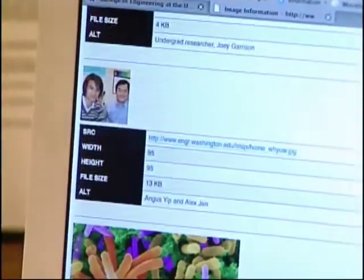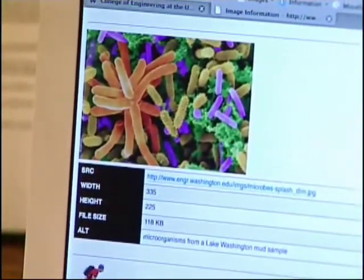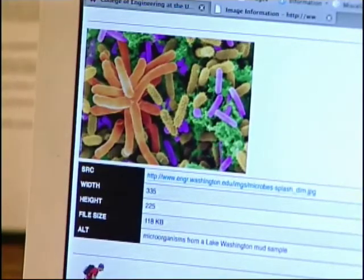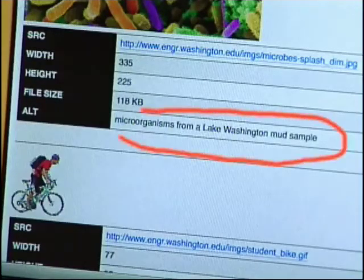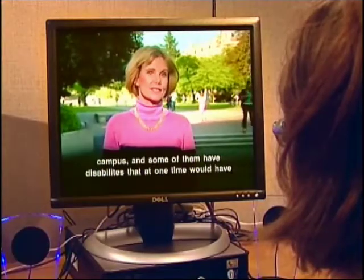Images on a page need to have text associated with them. Even someone who can't see has no idea what an image means without a description, so the alt attribute is actually helpful. The text equivalent for this image is 'microorganisms from a Lake Washington mud sample.'